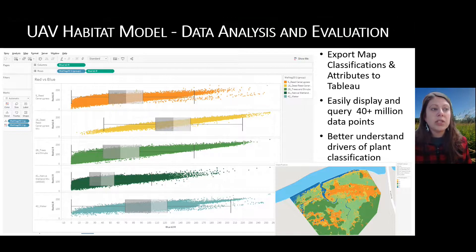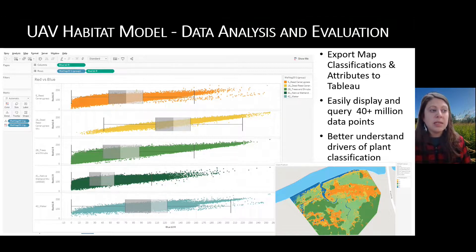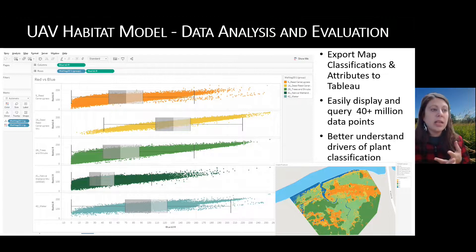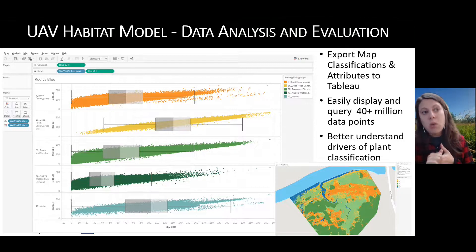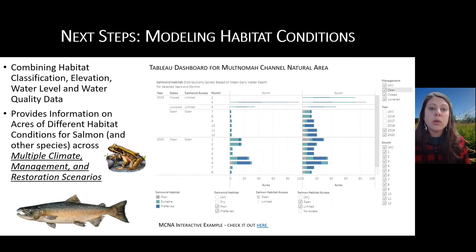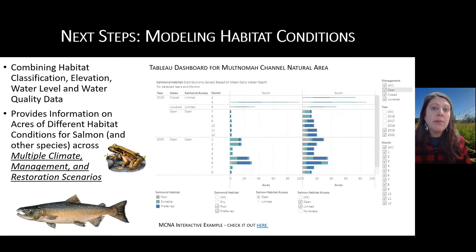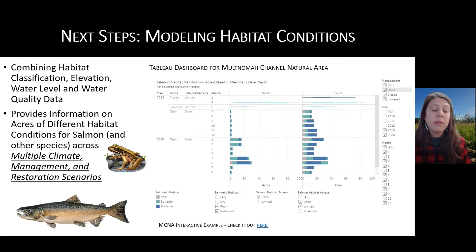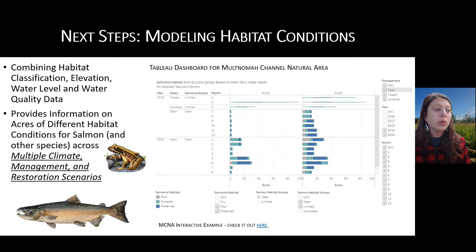This is not just scientifically interesting — it's going to help us understand and improve our models. You can also map the data in Tableau, as you can see with this inset map of Wallacut data. The next step is to take the habitat classification and elevation data and combine it with water surface elevation and water quality data, creating a dashboard where you can toggle conditions in the river and on the site with management scenarios, and get acres of habitat and how that changes with different scenarios. I created the first one for Multnomah Channel Natural Area, pulling from the drone imagery to create this dashboard. It's a really powerful tool to look at multiple climate change scenarios, management scenarios, and restoration moving forward.